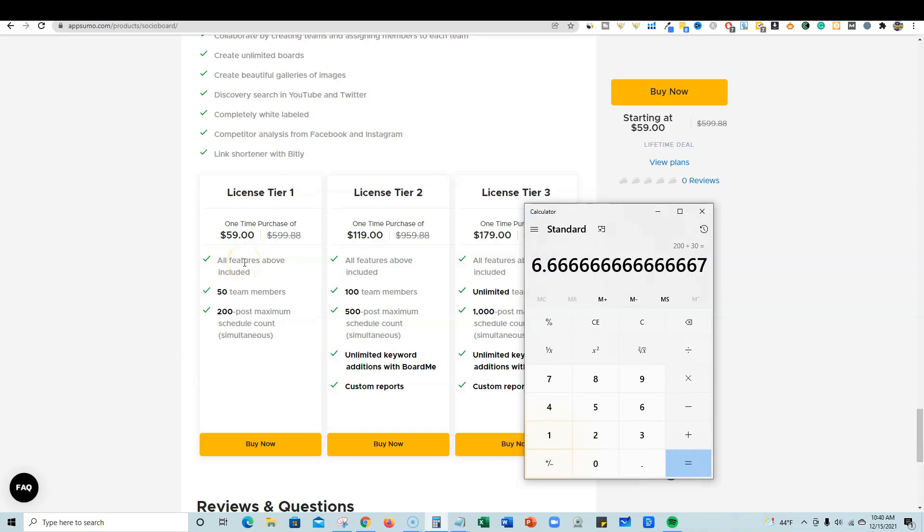So basically with license tier one, you can schedule out six posts across all platforms. If you're just a solopreneur and you're going to spend 15-20 minutes a day scheduling out six posts, or spend about four hours on a Monday and try to get two, three, or even four weeks scheduled out for the month, then this would be a great plan for you, the $59 level.